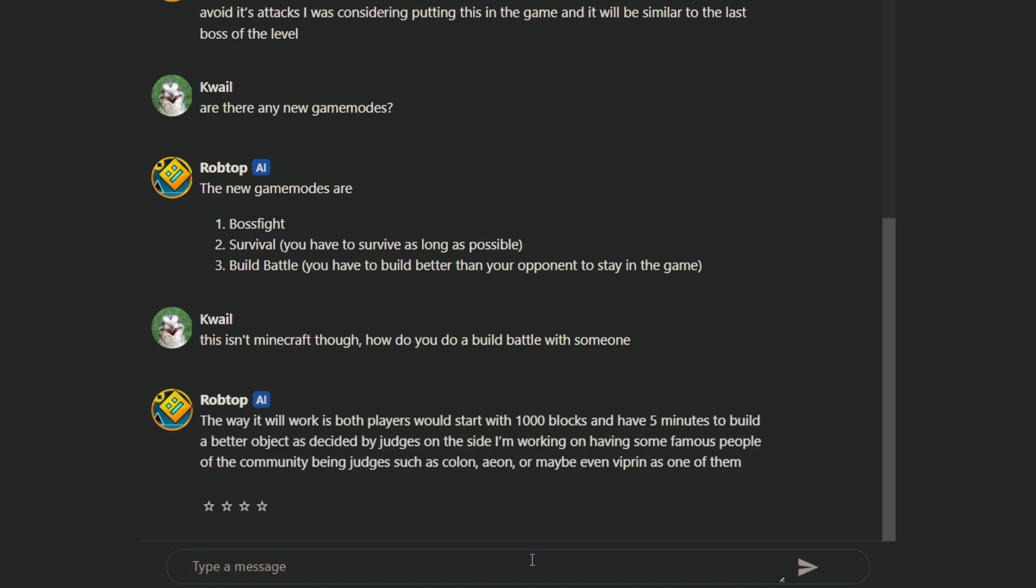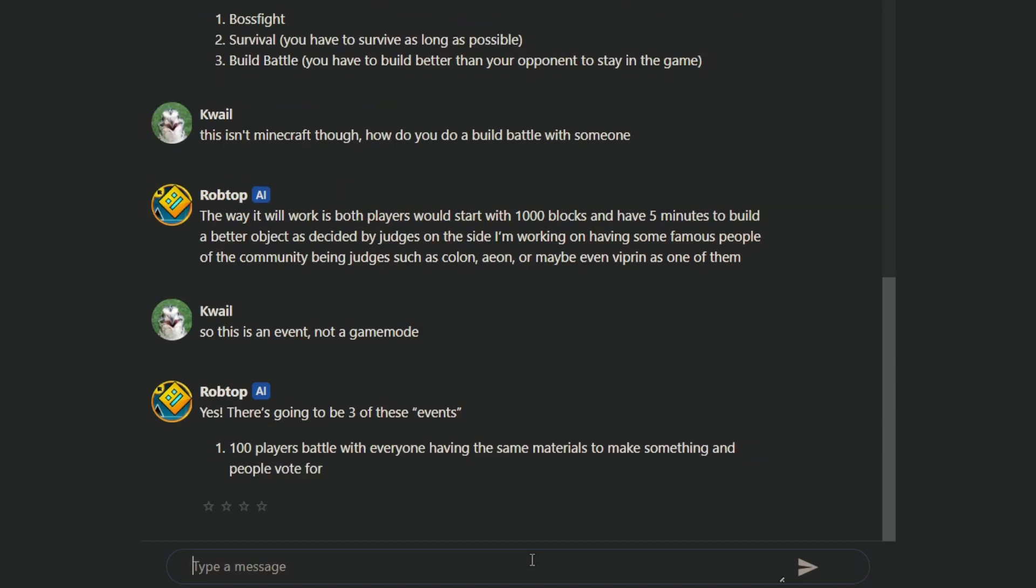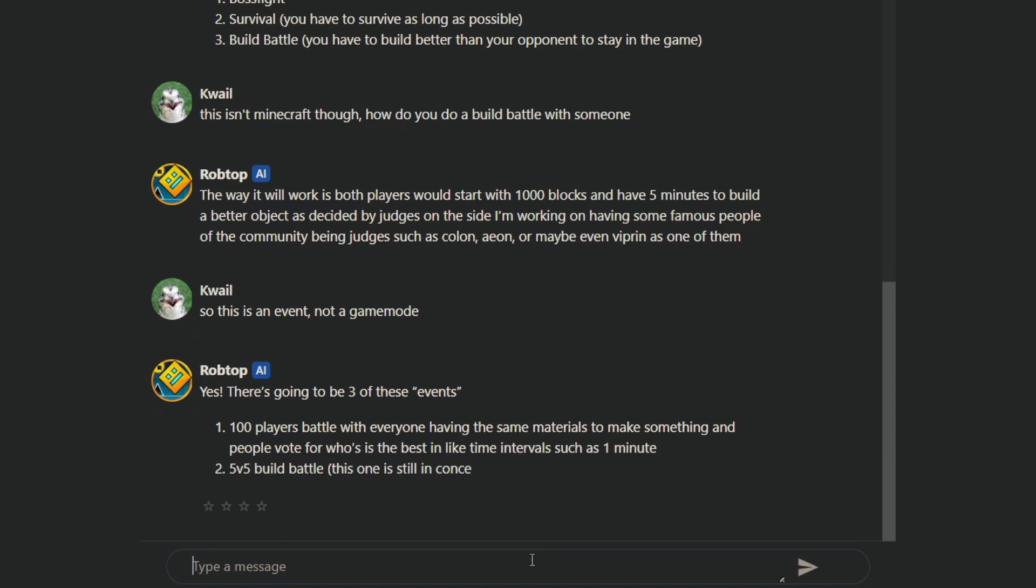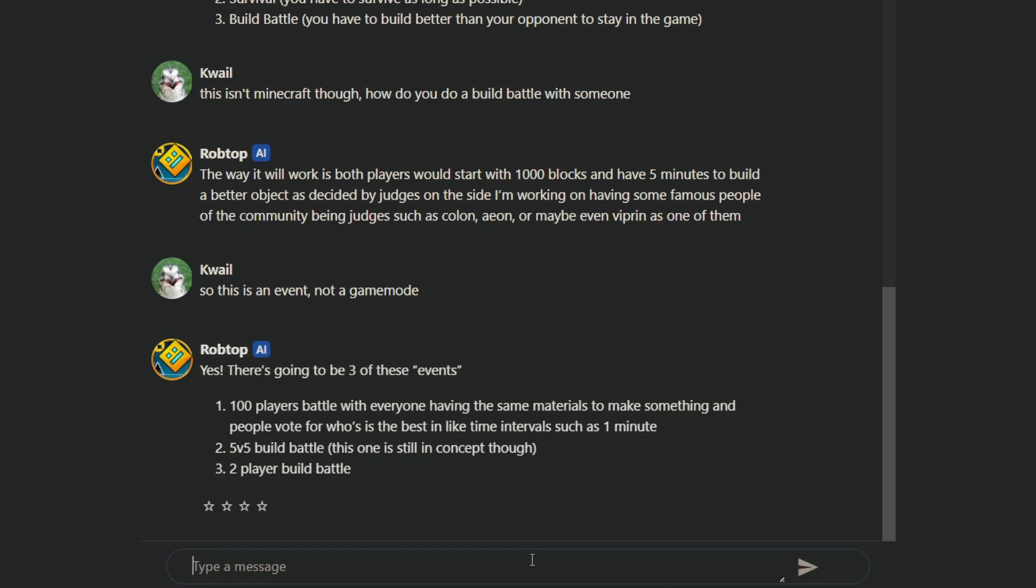A hundred players battle with everyone having the same materials to make something, and people vote for who's the best in the time intervals, such as one minute. Two, 5v5 build battles. This is still in concept though. Three, two player build battles. So it's just build battles.